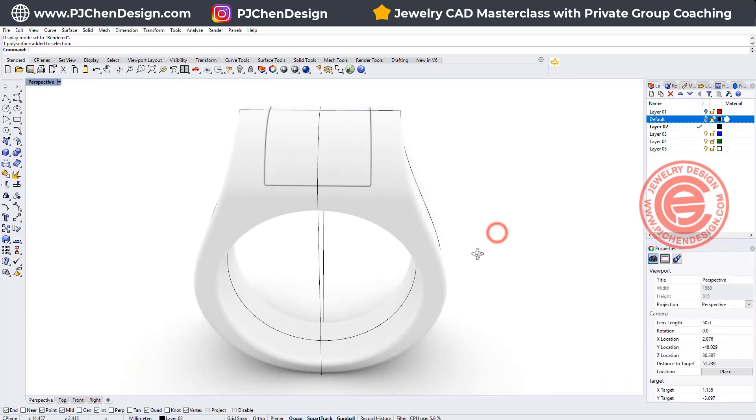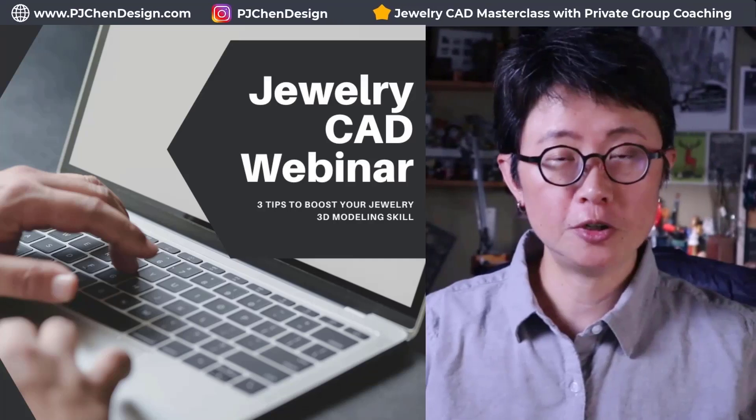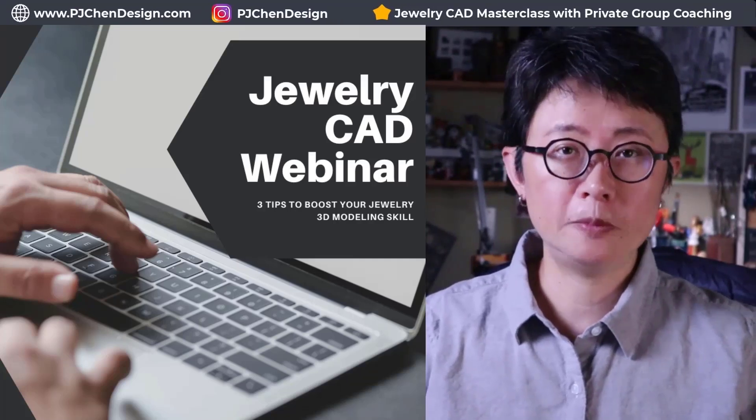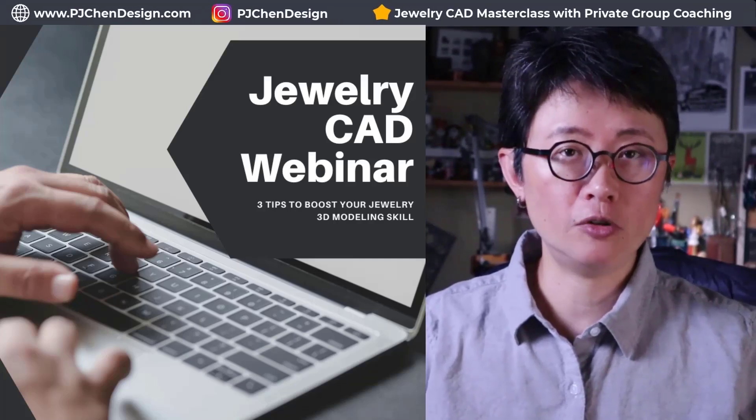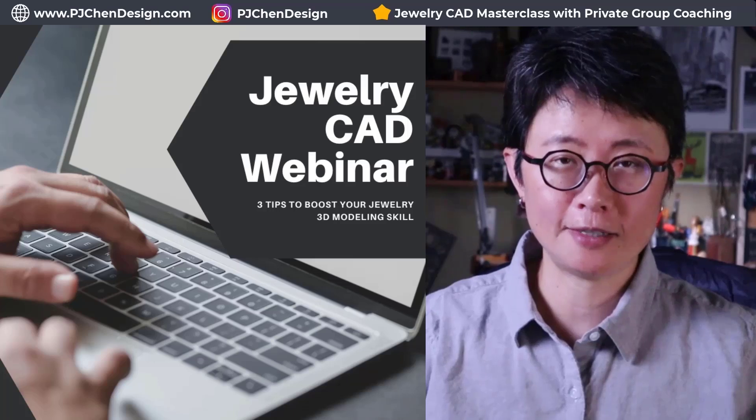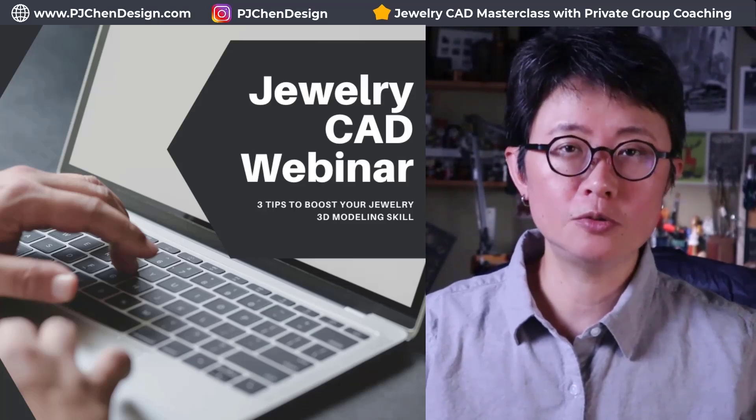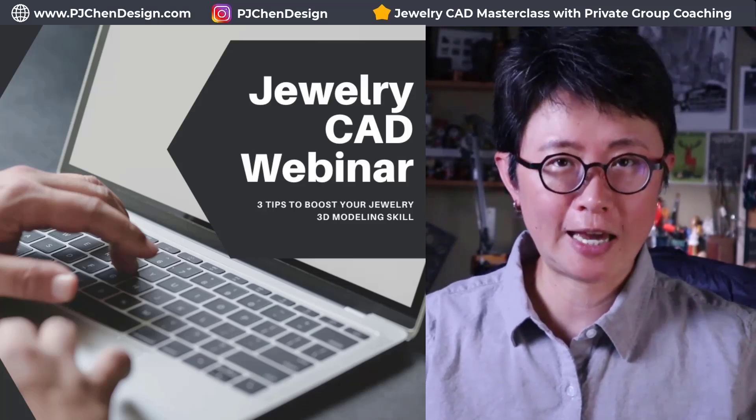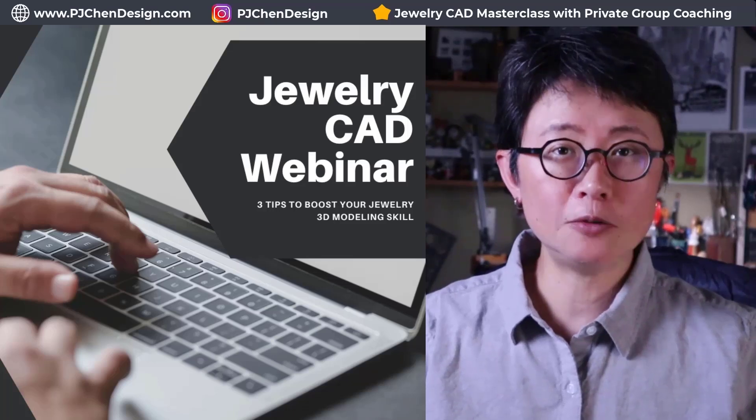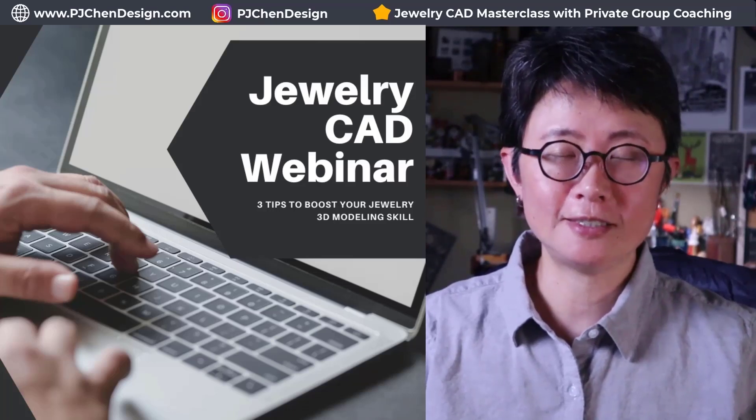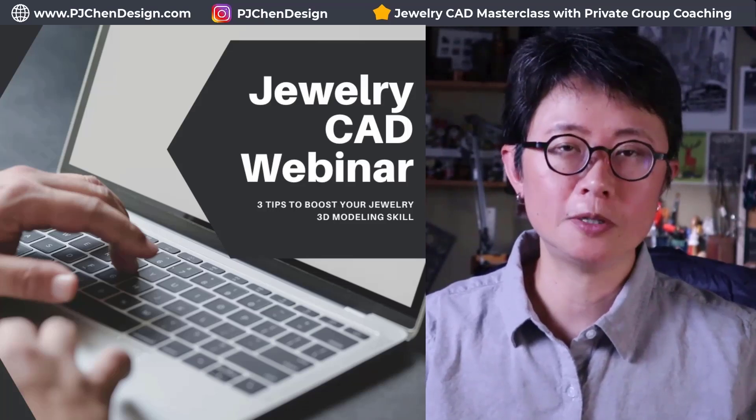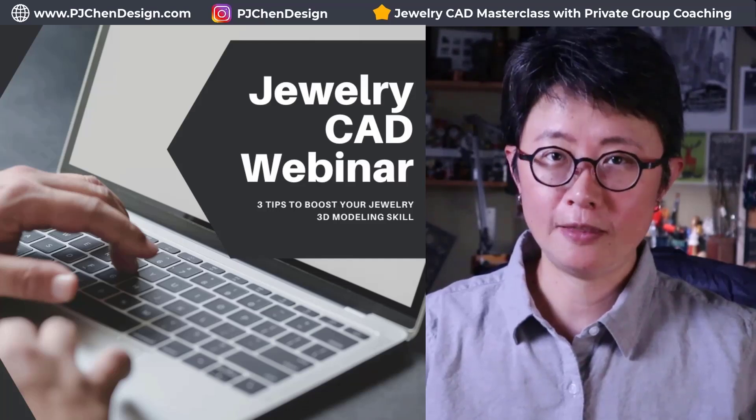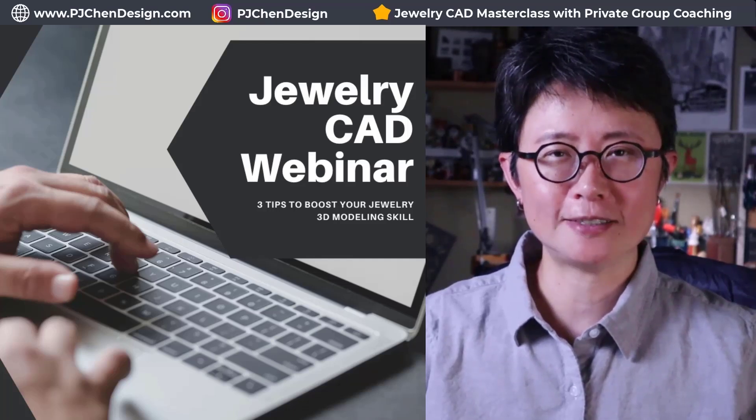Alright, I hope you enjoyed today's video. Whether you are a beginner or you are more advanced jewelry CAD designer, there are three things you need to know to boost your jewelry CAD design skill. I have a free webinar for you, and the link is in the description below. Hope you liked it, and thank you for watching, and I'll see you next.